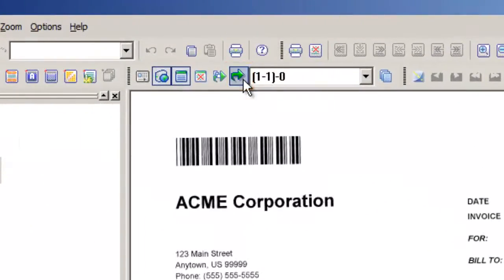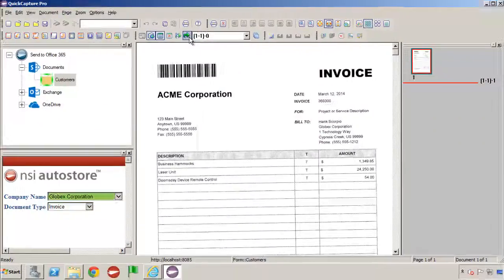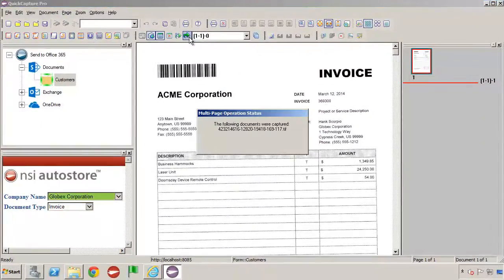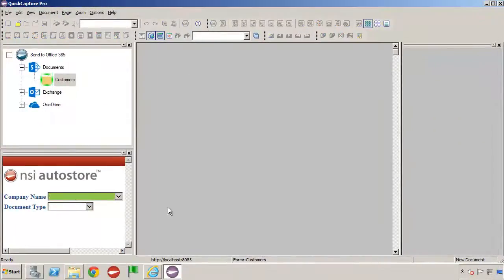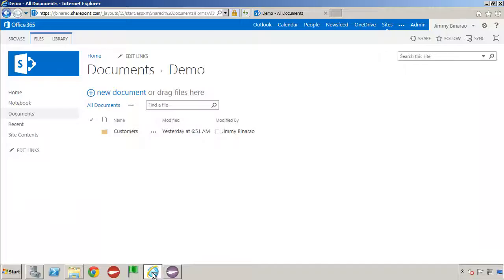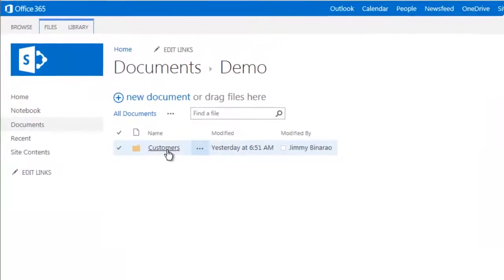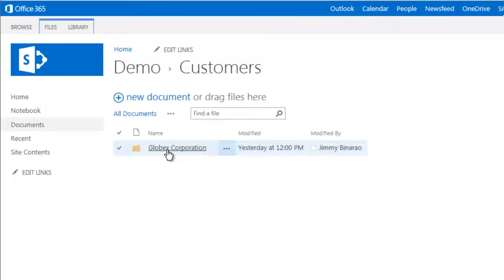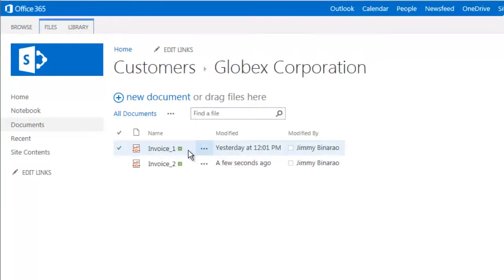It is sent to the Customers folder inside of SharePoint. The next thing I'll do is open Office 365 and go to the Customers folder. As you can see, the document has been added to a folder specific to the customer.